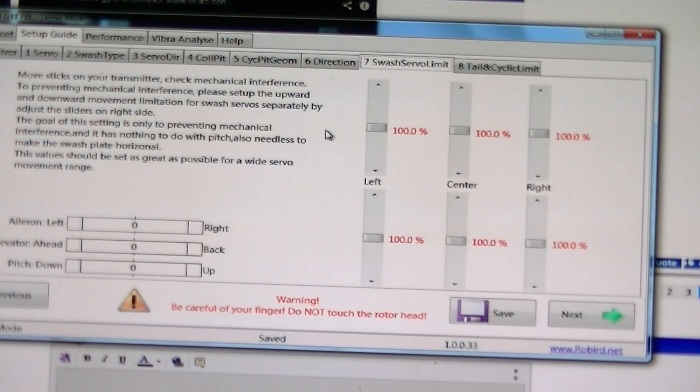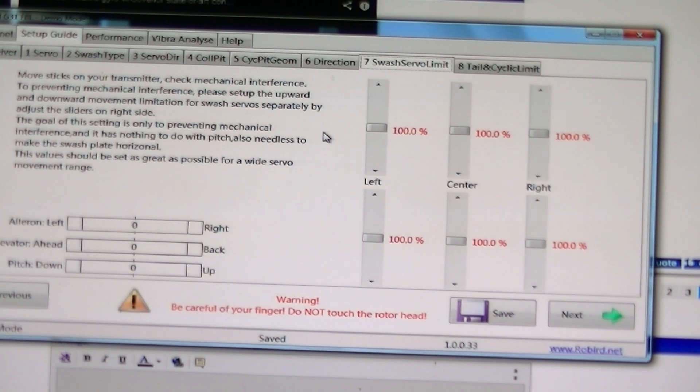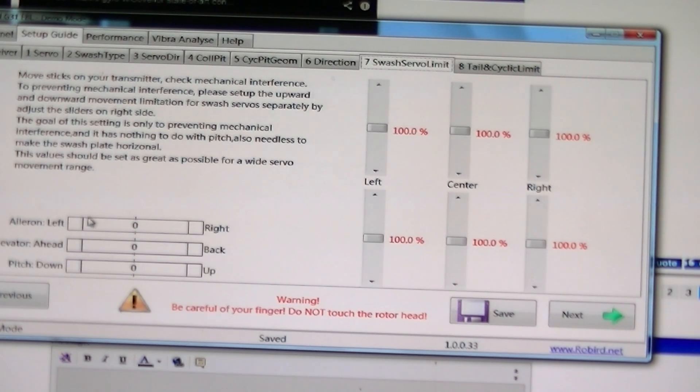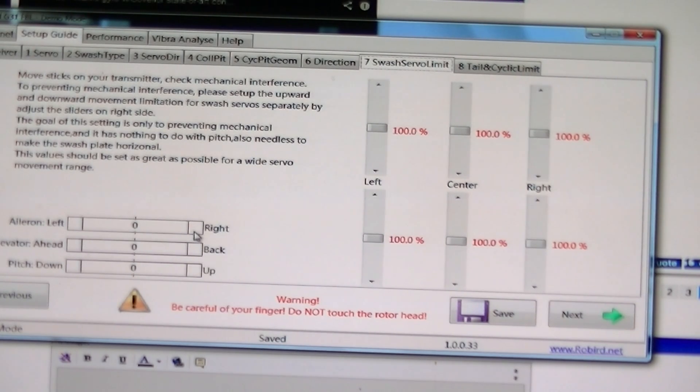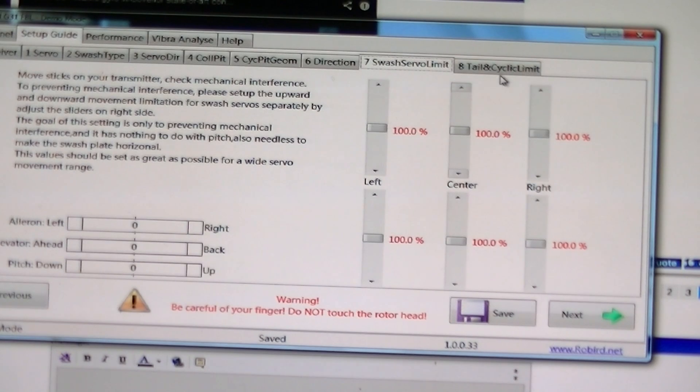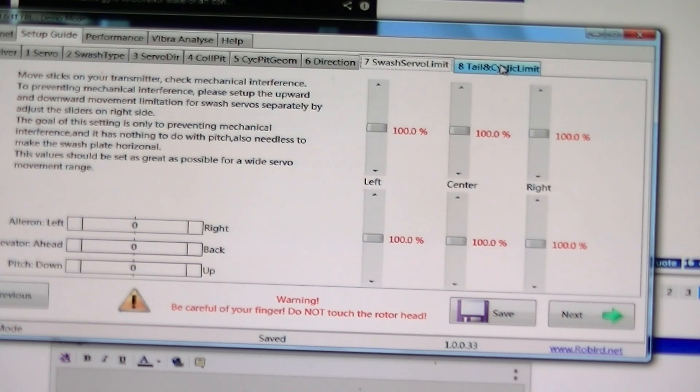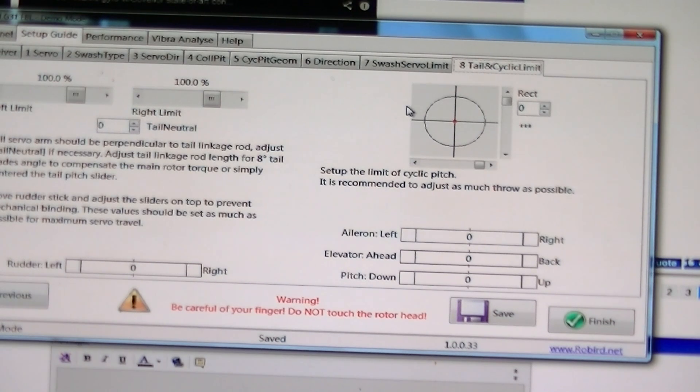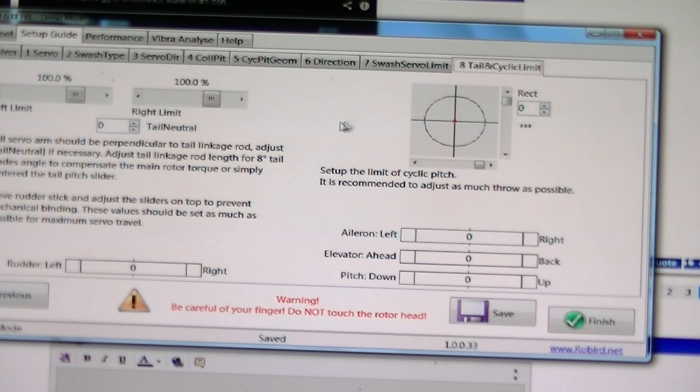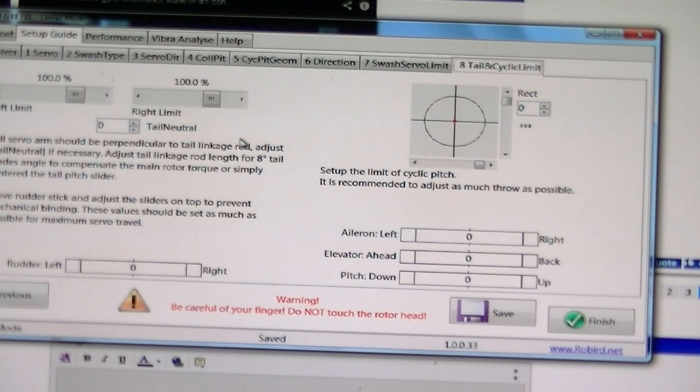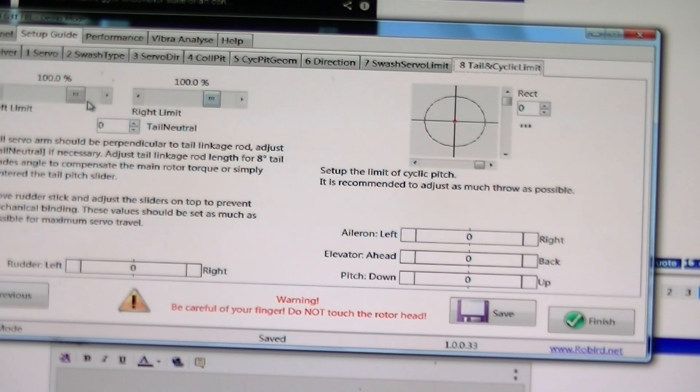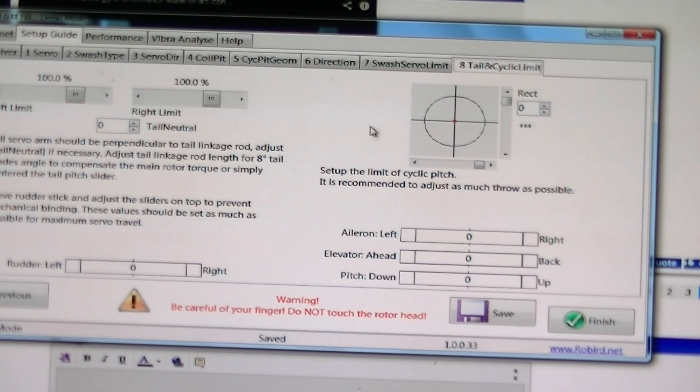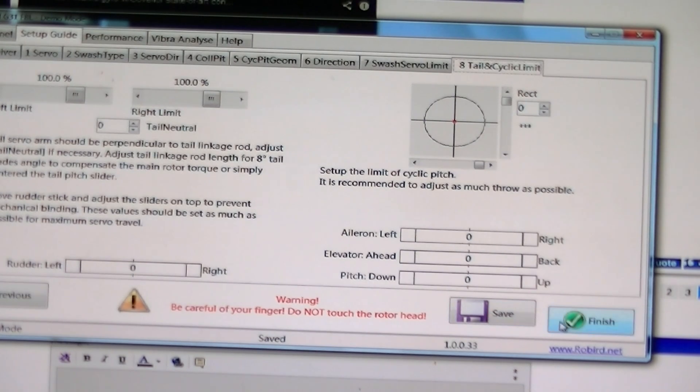Swash servo limits. I would have thought this is just a tail limit. Aileron, elevator, pitch limits. And over here is your tail limits. Right limit, left limit. And we hit finished.